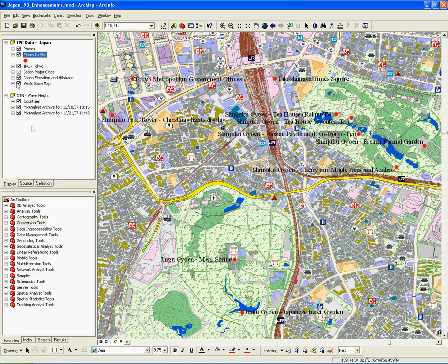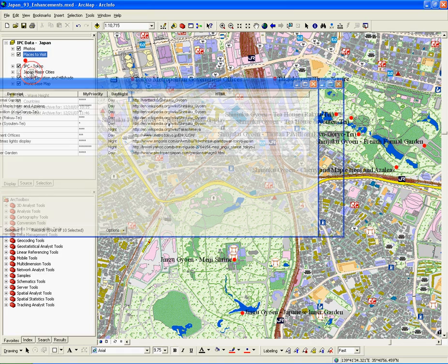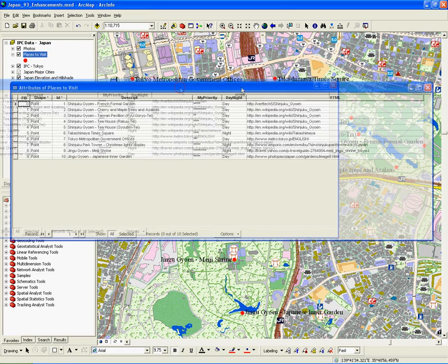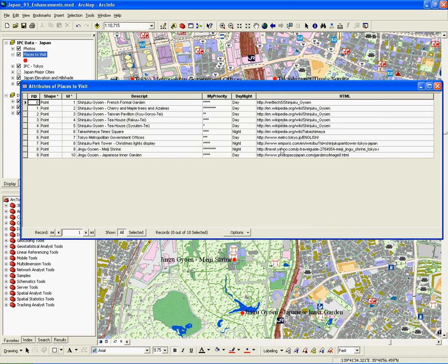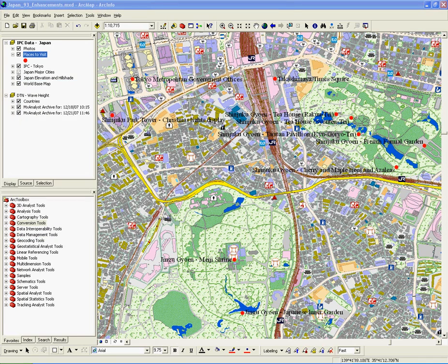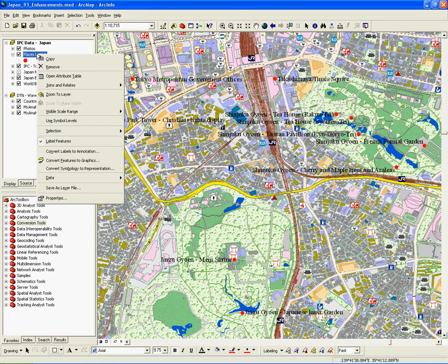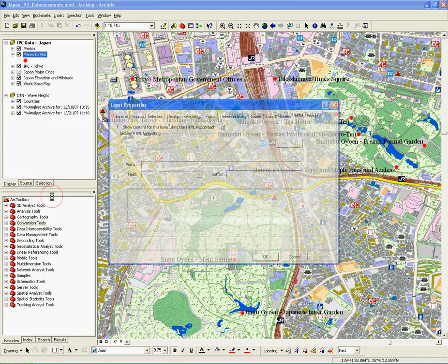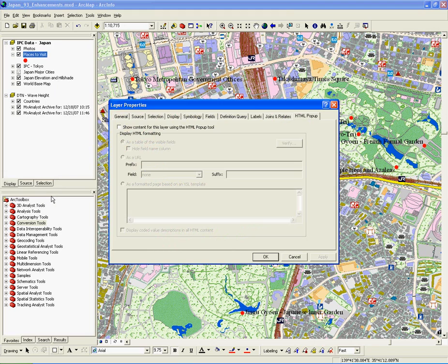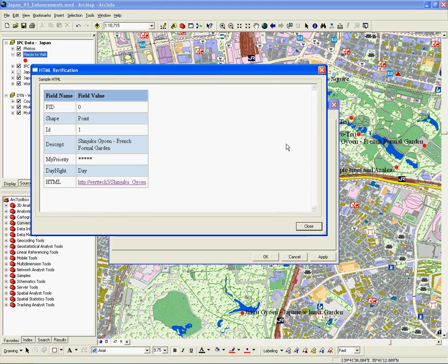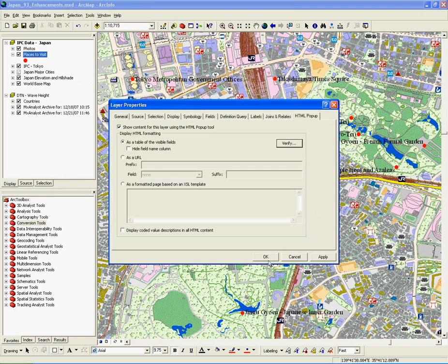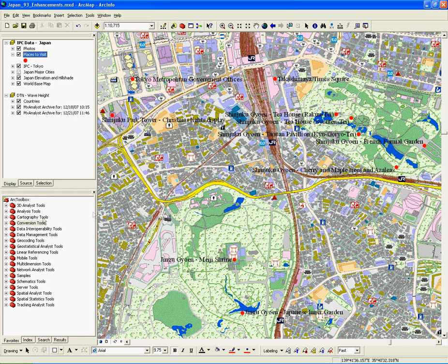In this example, we are going to export the Places to Visit feature class. We'll label these features. The labels will act as the name for the soon-to-be-created KML elements. Also, take note of the URL links in the attribute table, which will act as hyperlinks.